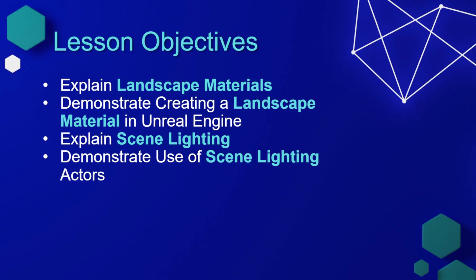In this lesson, we're going to explain landscape materials, demonstrate creating a landscape material in Unreal Engine, explain scene lighting, and then demonstrate the use of scene lighting actors in our level.